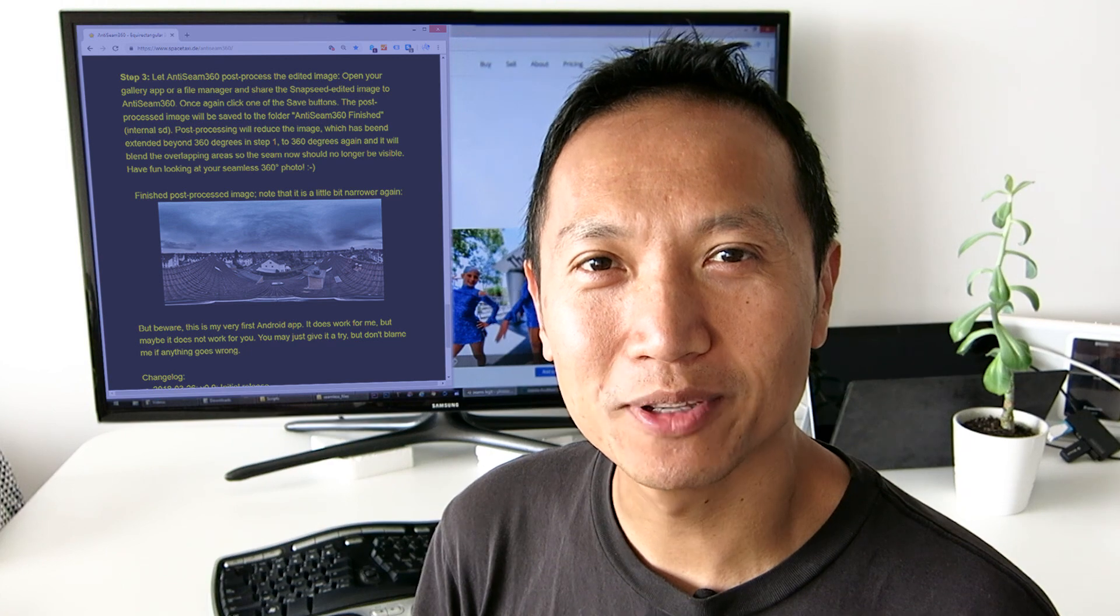Inspired by Stefan's app, I've created a Photoshop script, which I've called Seamless 360 Edits. This is the first Photoshop script I've ever written. It works well for me, and I hope it works well for you too. Here's how it works.